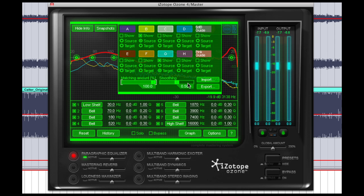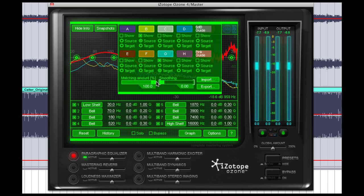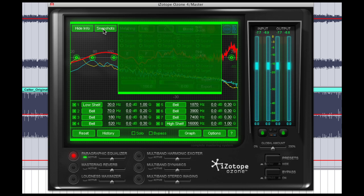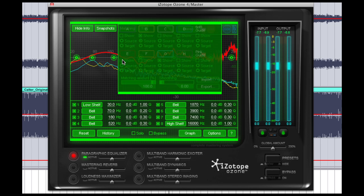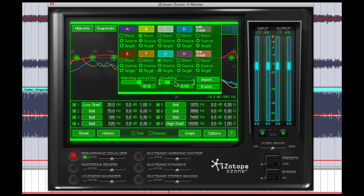Smoothing will smooth out jagged edges in the EQ curve, so if we put smoothing for example to zero, you can see it's created a very jagged curve because it's trying to force our source track to mimic the target track exactly, which is obviously not something that we want. Ozone recommends about 50% for each and so that's where I'm going to leave it.